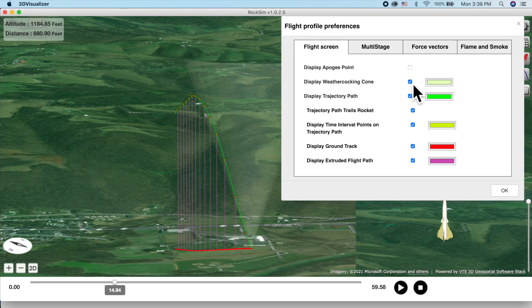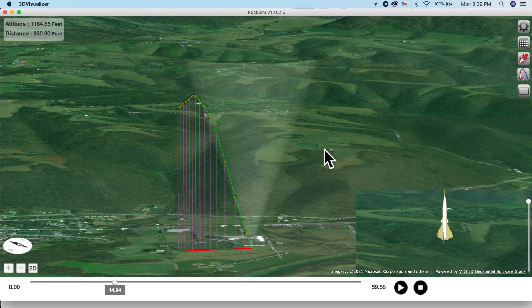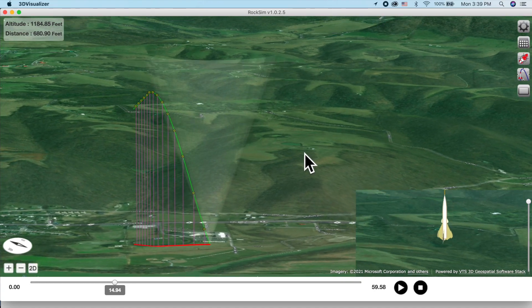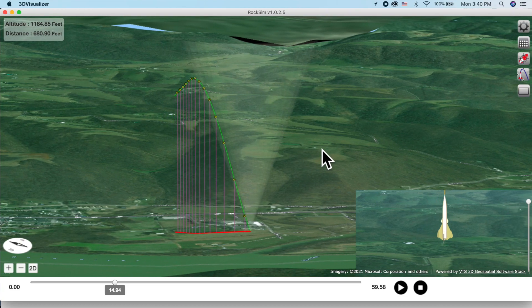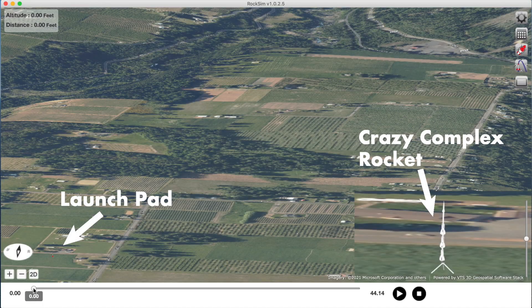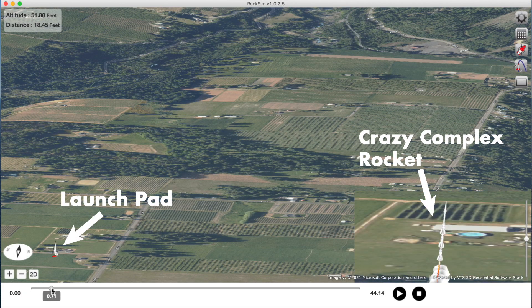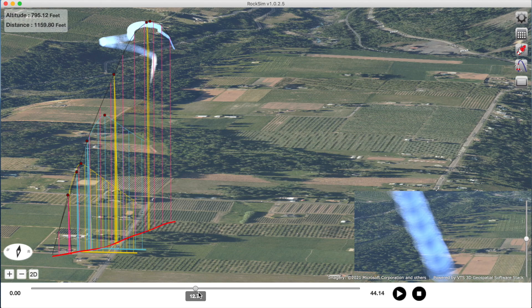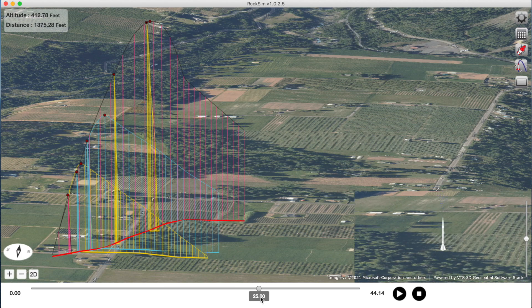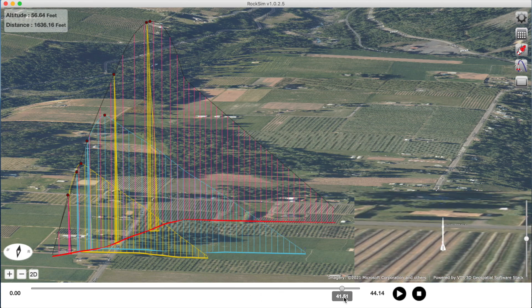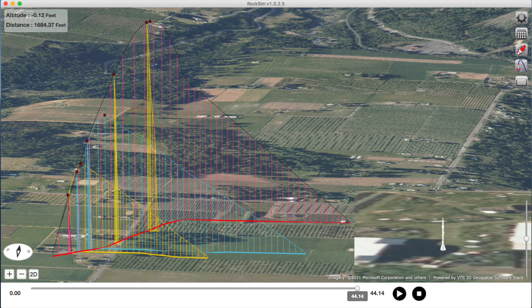We've also provided you with an imaginary cone that rises up from the launch pad. This is called the weather cocking cone and it gives you some perspective of a safe launch — you want the apogee point of the flight to stay within this cone. The launch visualizer also tracks different parts of the rocket besides just the sustainer. You'll see where your lower stages and those strap-on booster pods fall off during the flight and where they are landing as well. You'll really impress your friends when they see those complex flights that look like a firework display as they rain down parts.